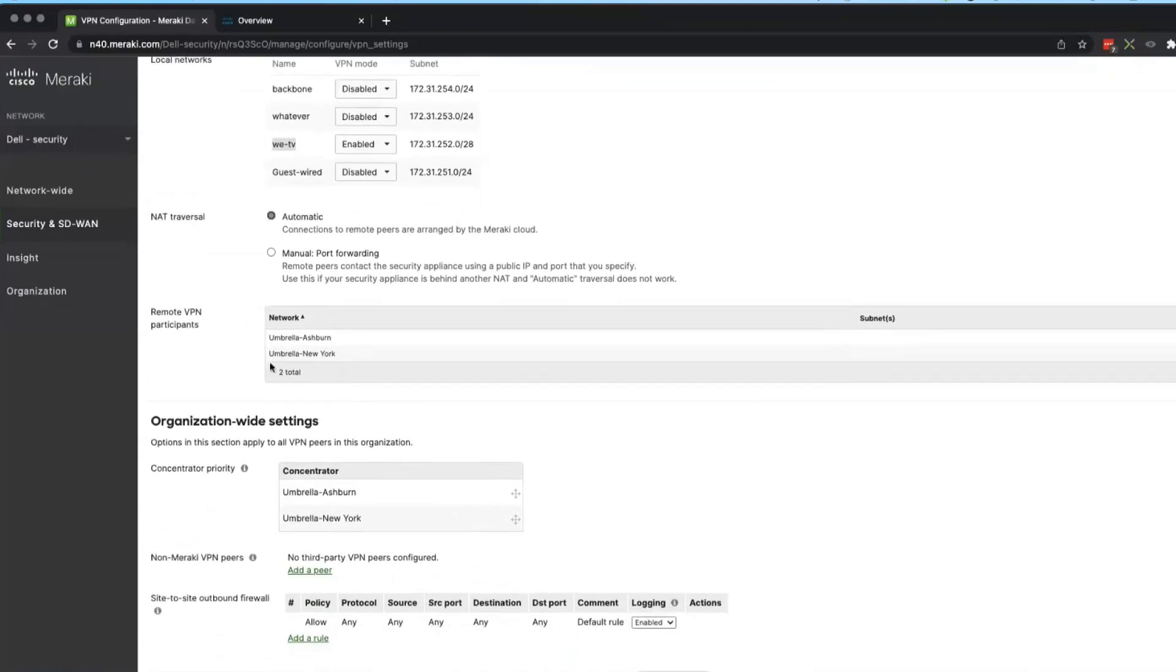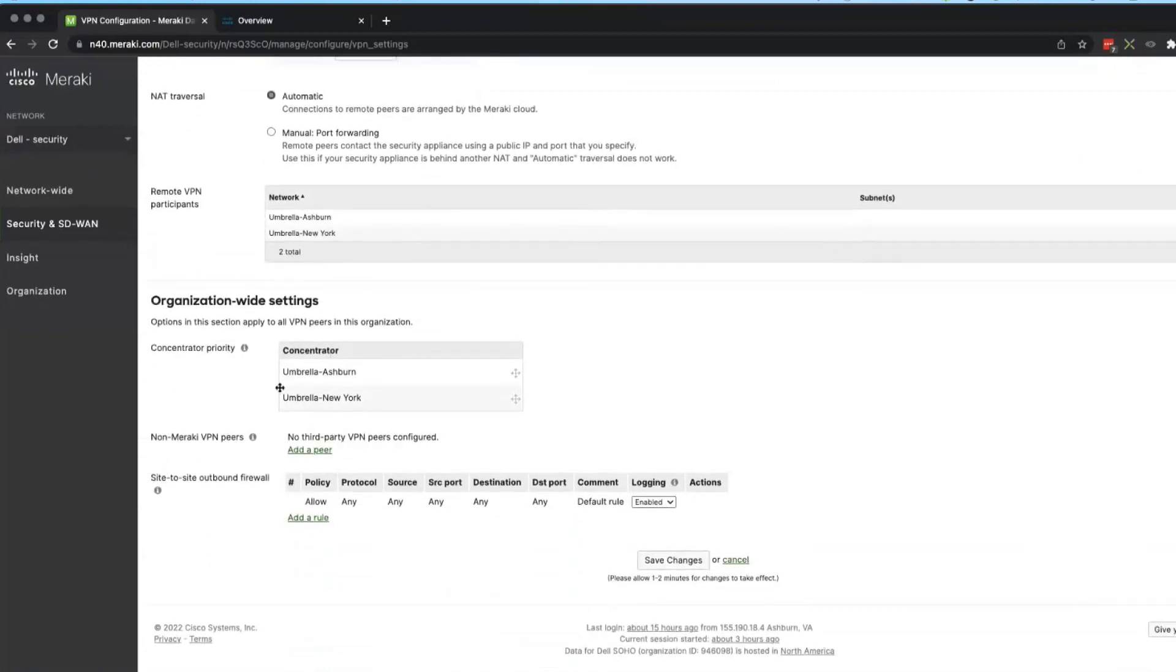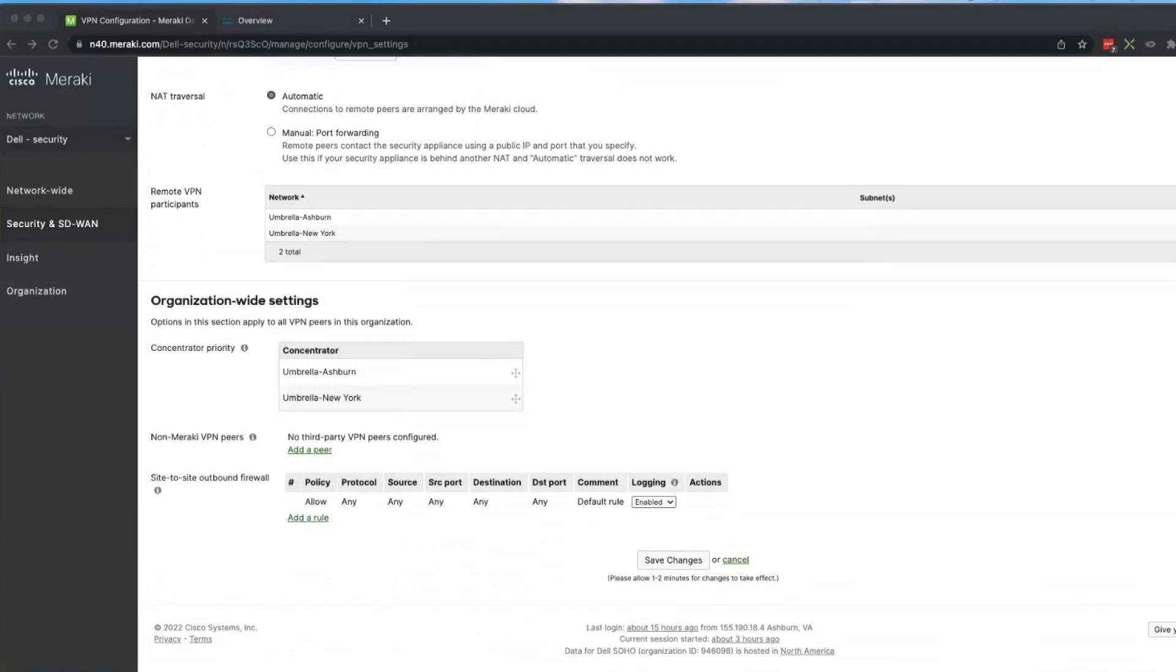And over here it tells the two remote participants and the priority. I want Ashburn first, New York second.